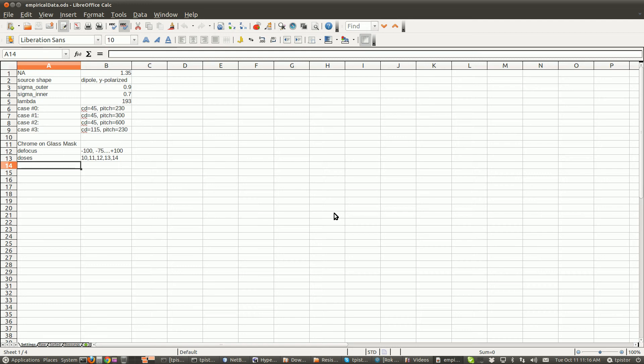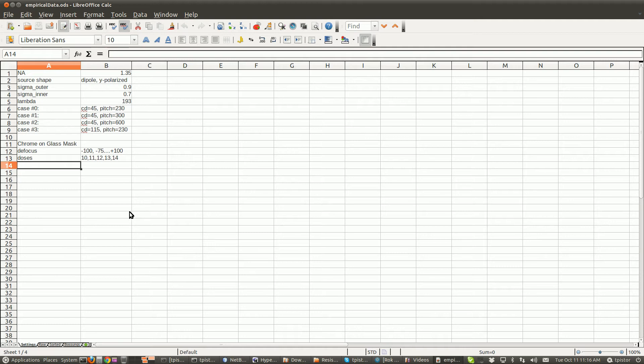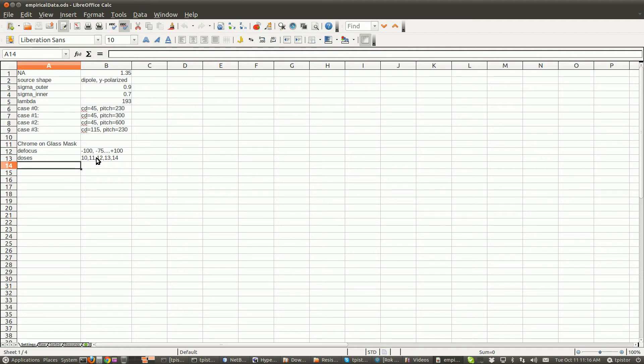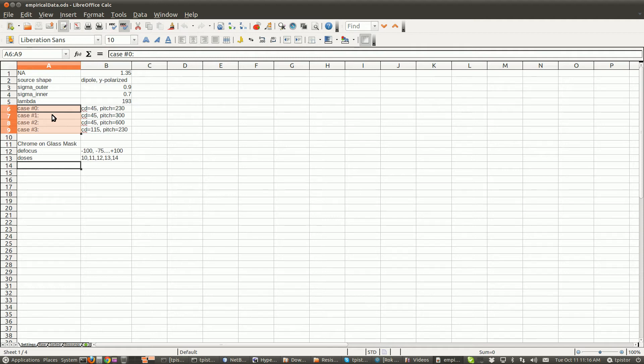In this series of videos, we're going to tune a resist parameter set. We're going to start with our empirical data. This is our measured data that we have compiled in a spreadsheet here. So on the stepper, somebody went out and printed four different patterns: lines and spaces.